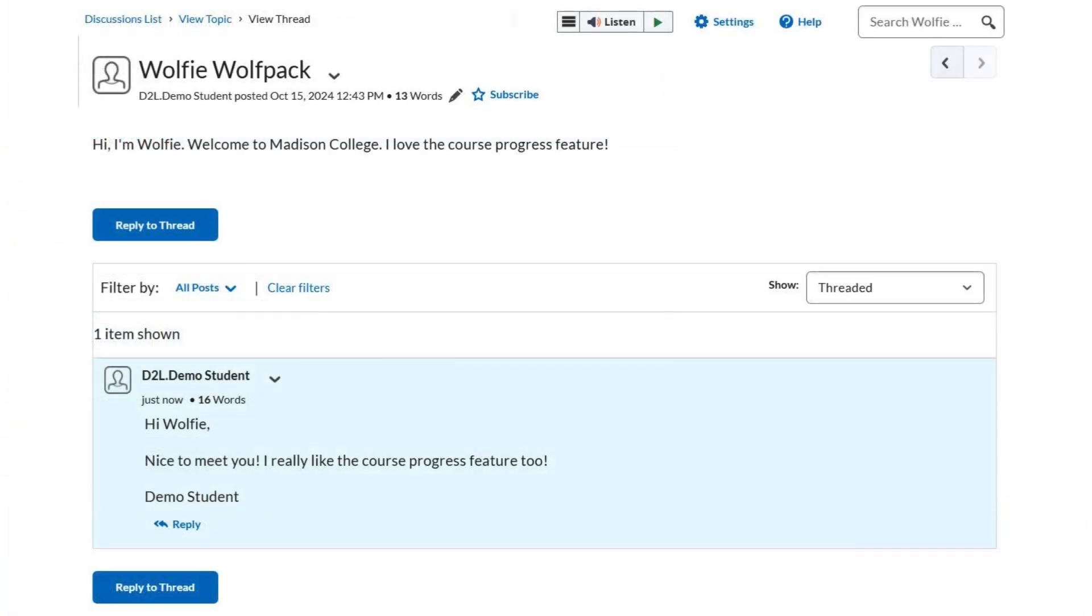If you want to get email notifications for new posts in a discussion topic, click the subscribe icon at the top of the topic page.